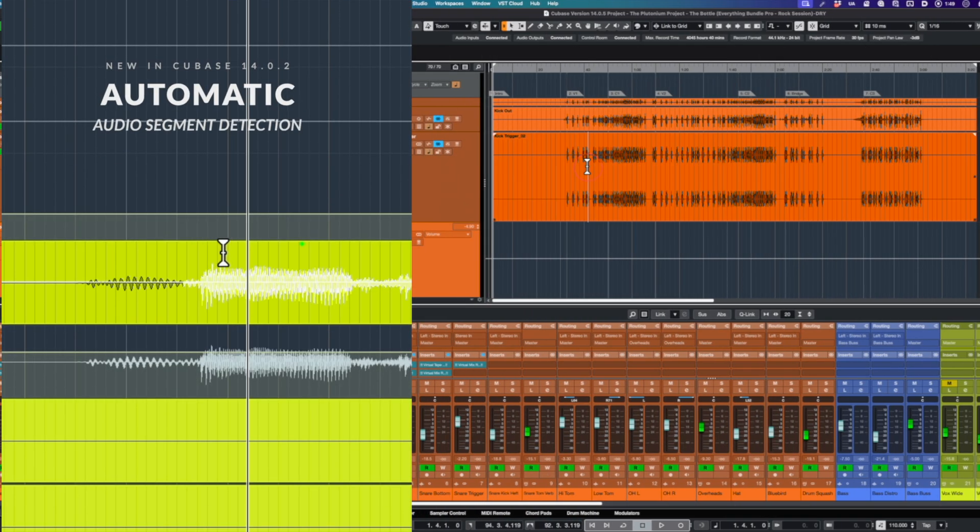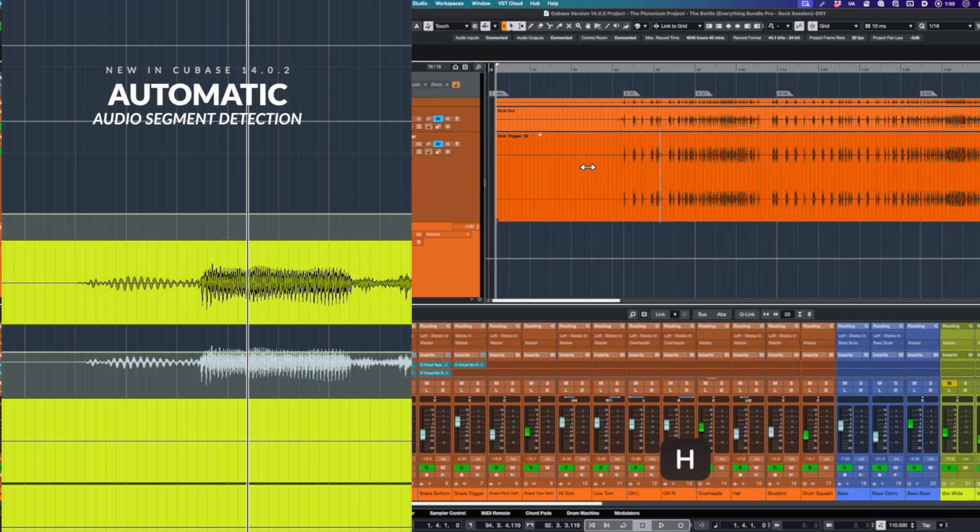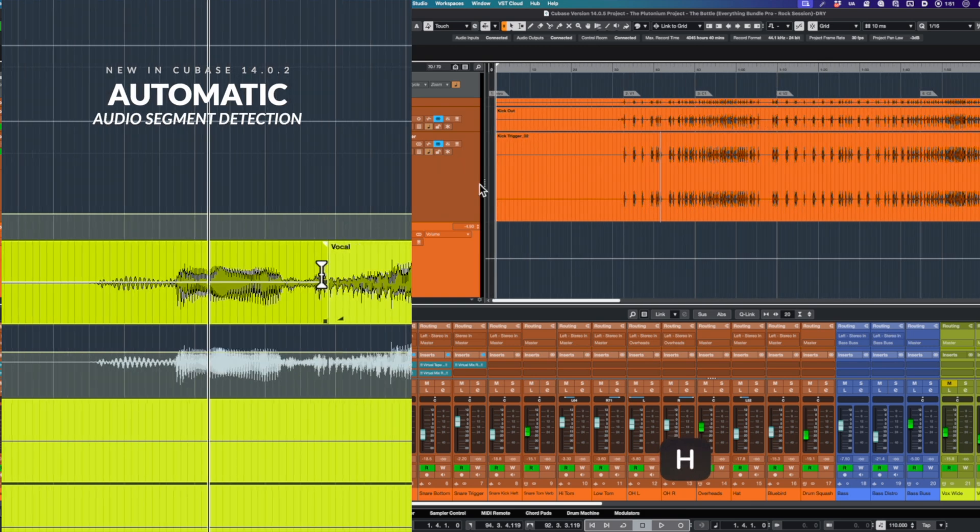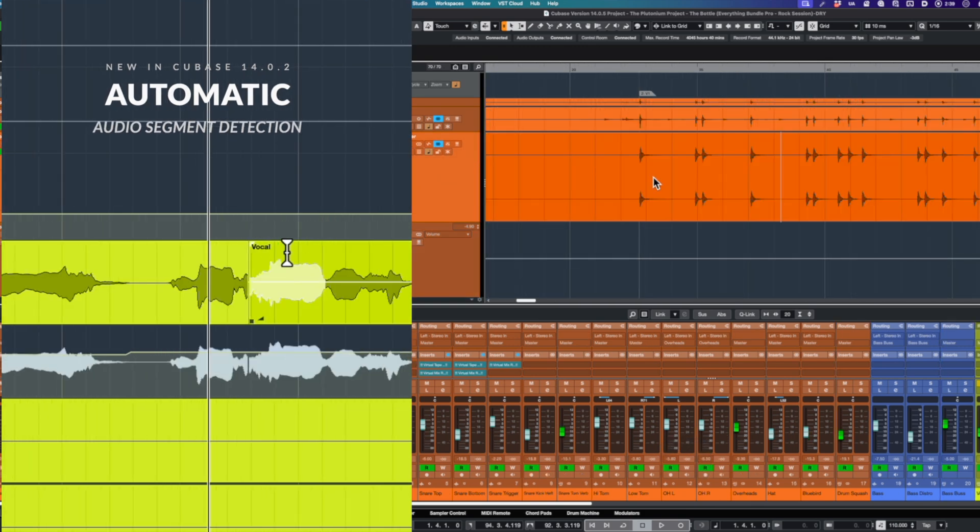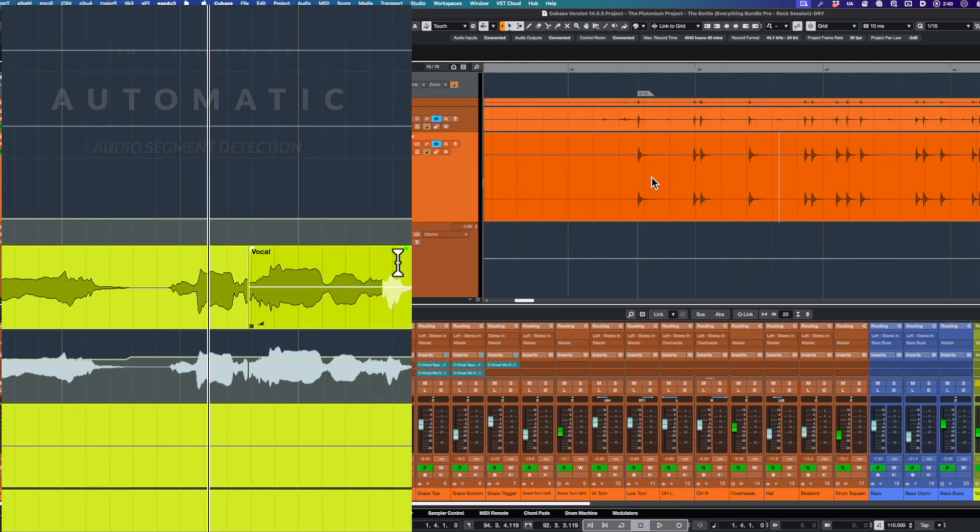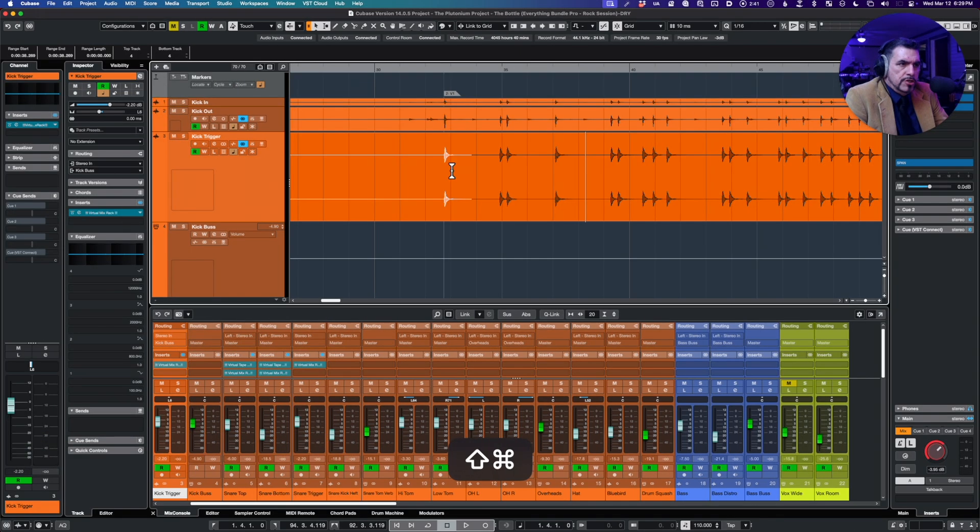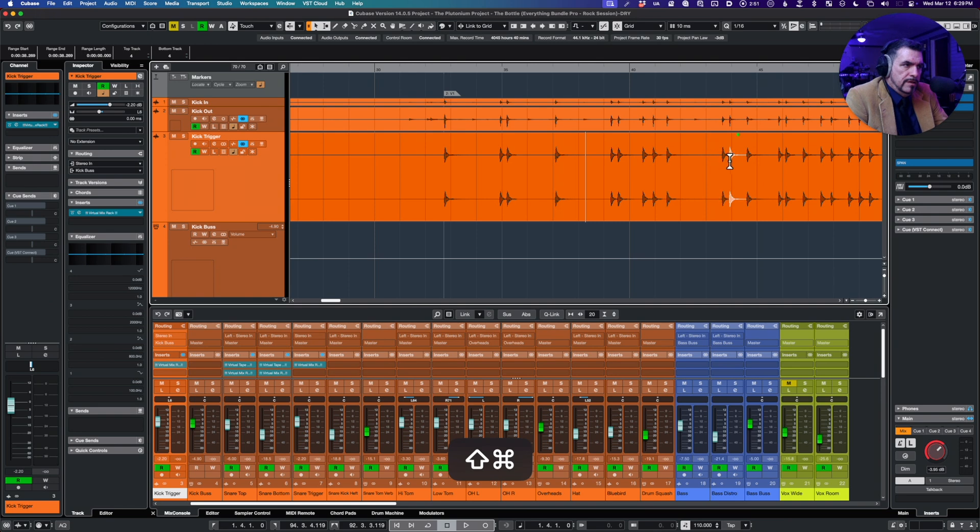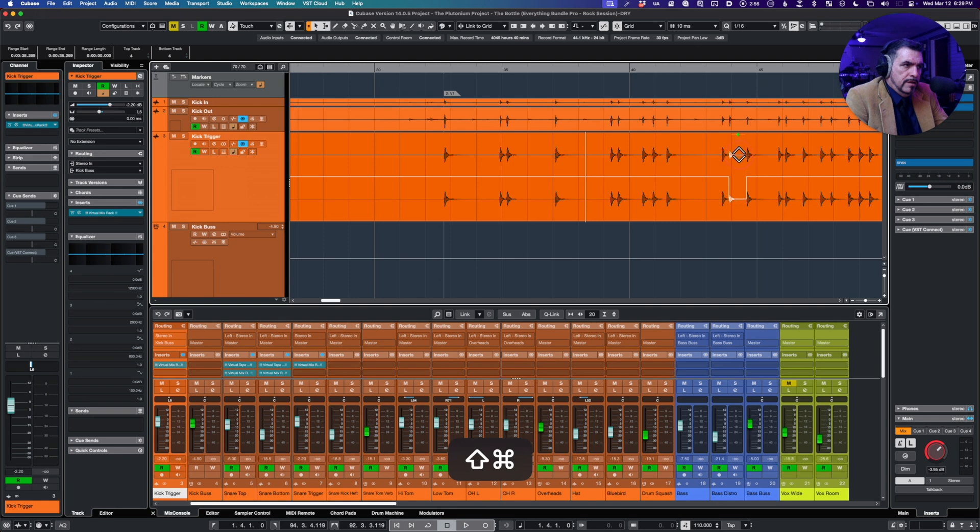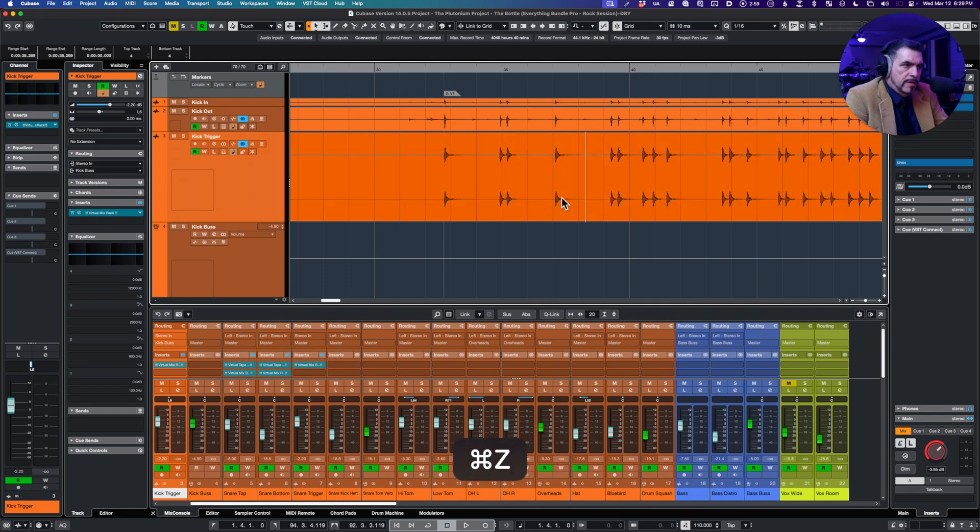Audio segment detection. So on Mac we are on command shift, and look at this, it's picking up sections, although it's combining some of them. Look at that. Okay, and then we can go in and immediately mess with them. How cool is that?